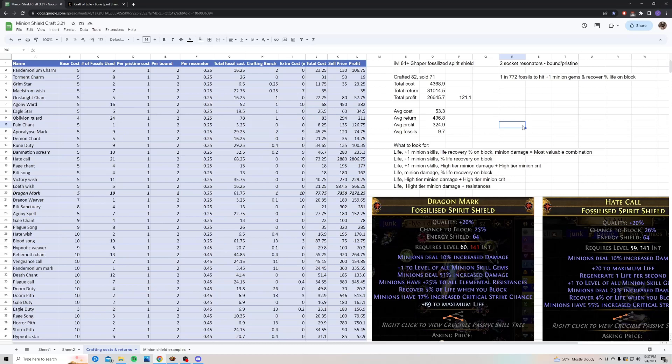The average fossil it took me to get a sellable shield was 9.7 fossils. So what we're looking for when you craft these is a number of things. There's a lot of valuable combinations you can hit using this. The most valuable would be to hit plus one to all minion skill gems and recover percent life when you block.